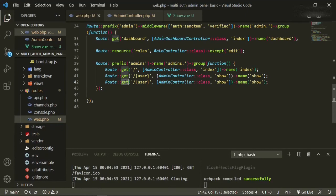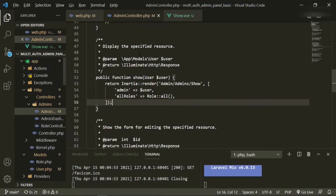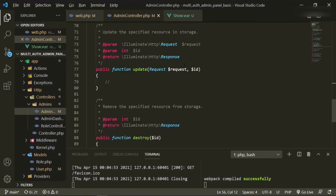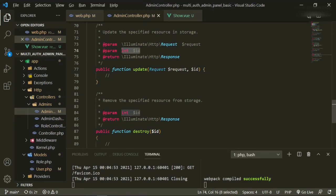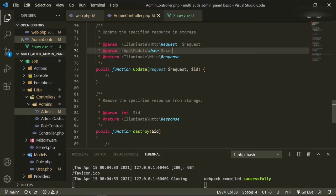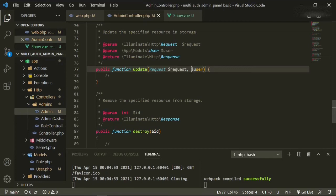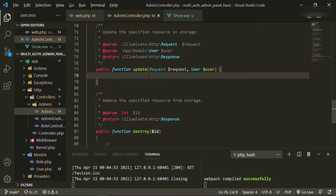Now we can add that new function to the controller. We'll come to the controller and head down to update. First thing we're going to do is change out that ID for user — so here we'll put app/models/user, grab that user variable, put that in here, and also add user. We need to do a few things in here.